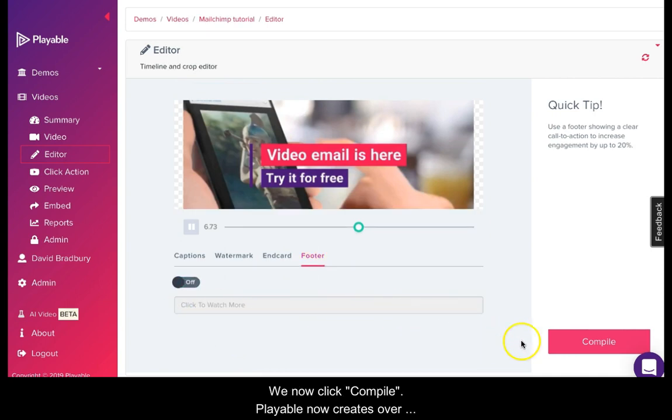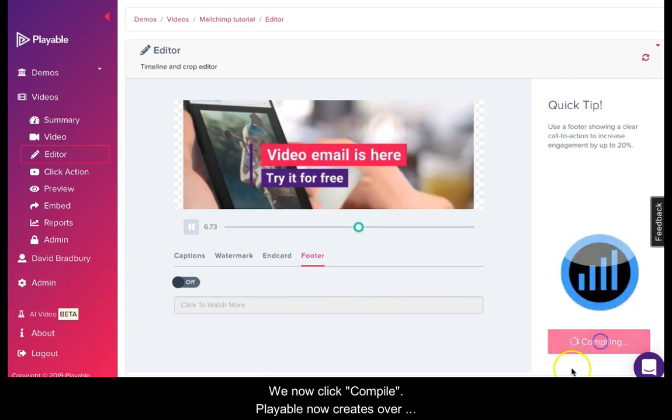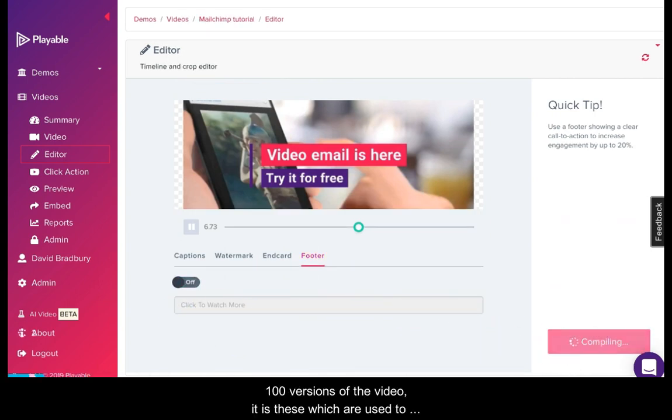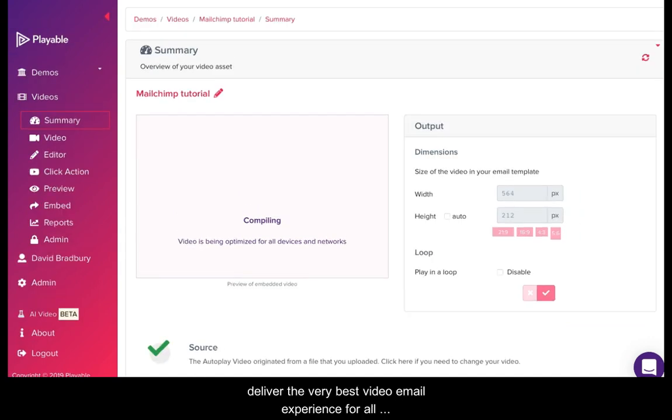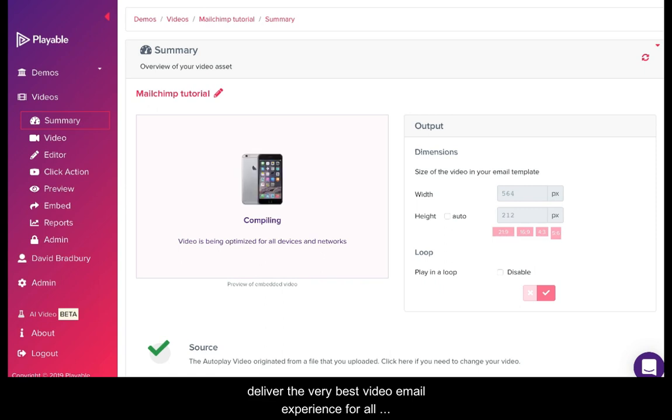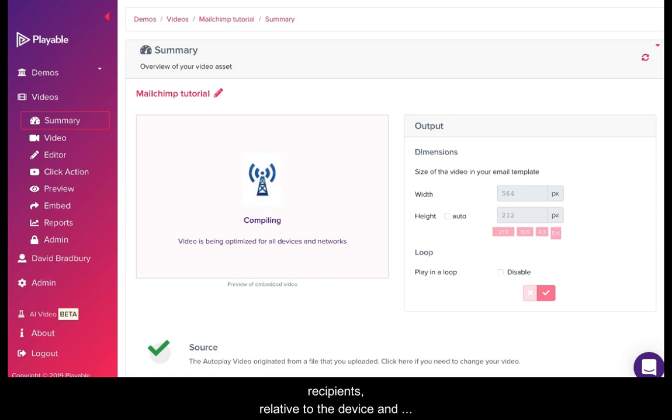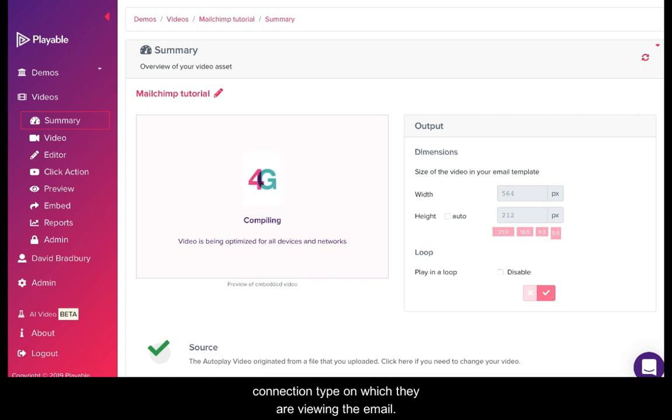We now click compile. Playable now creates over 100 versions of the video. It is these which are used to deliver the very best video email experience for all recipients relative to the device and connection type on which they are viewing the email.